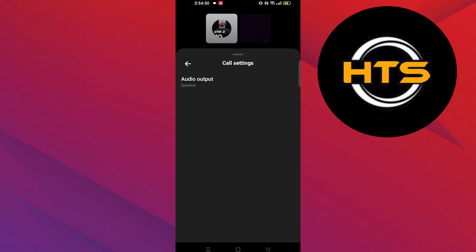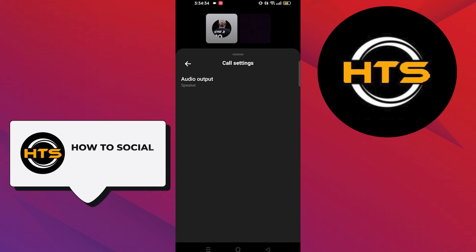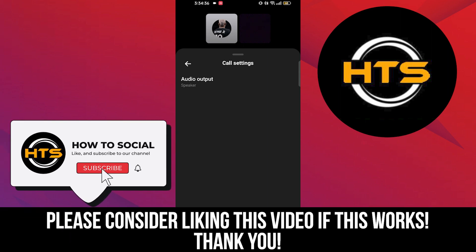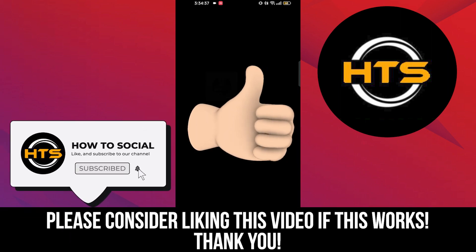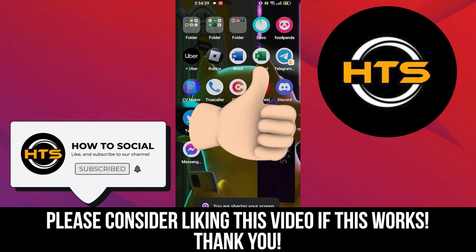Thank you guys for watching this video. Hope you got some value. Make sure to like the video and subscribe to the channel to get notified for new videos. See you in the next one.